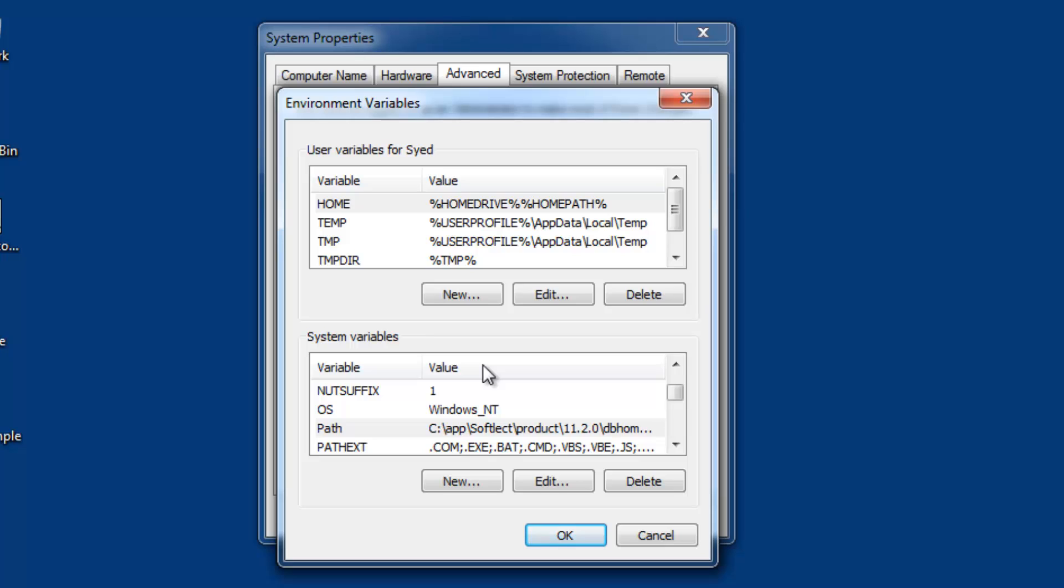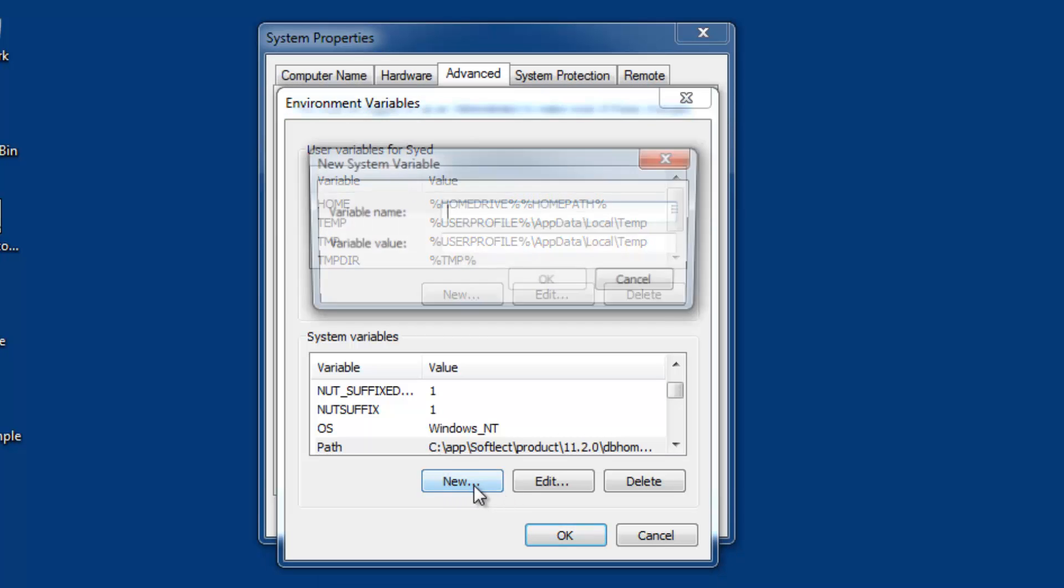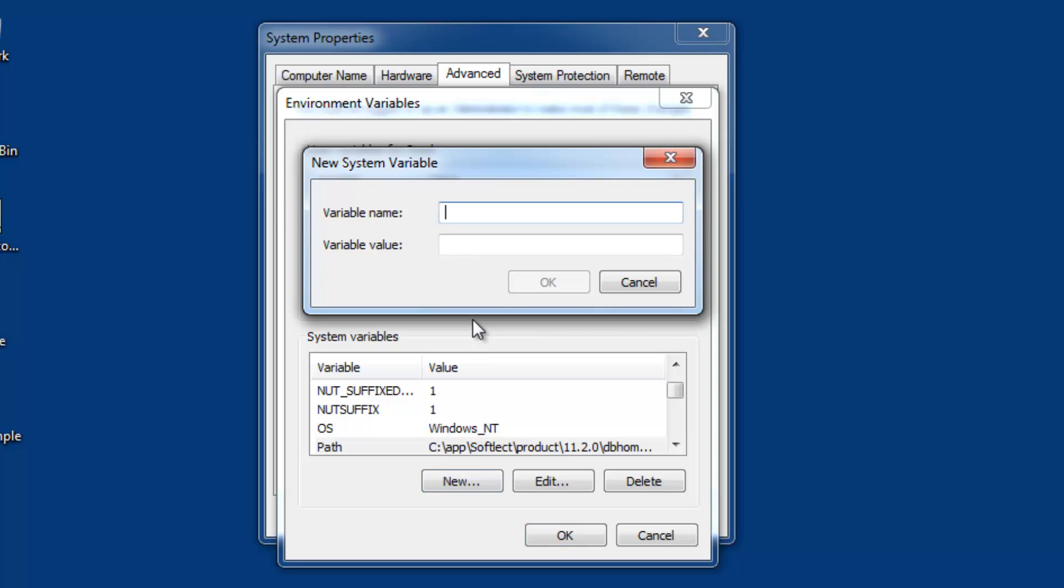Now we need to set the classpath. You may or may not have a classpath variable in system variables. If you already have it, you can edit it. Otherwise, create a new variable by clicking New. In my case, I don't have a classpath variable, so I'll click New and create one.